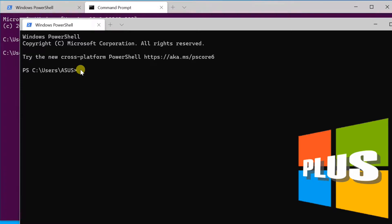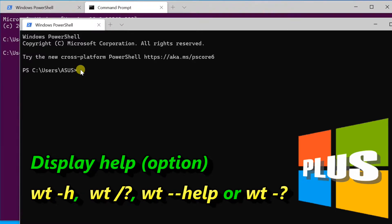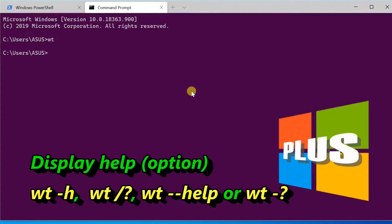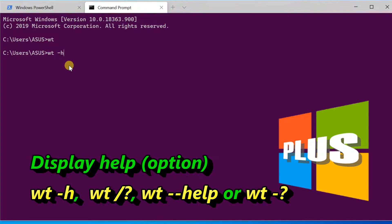Options are a list of flags and other parameters that can control the behavior of the wt command-line as a whole. wt -h, /?, --help, or -? displays the help message.